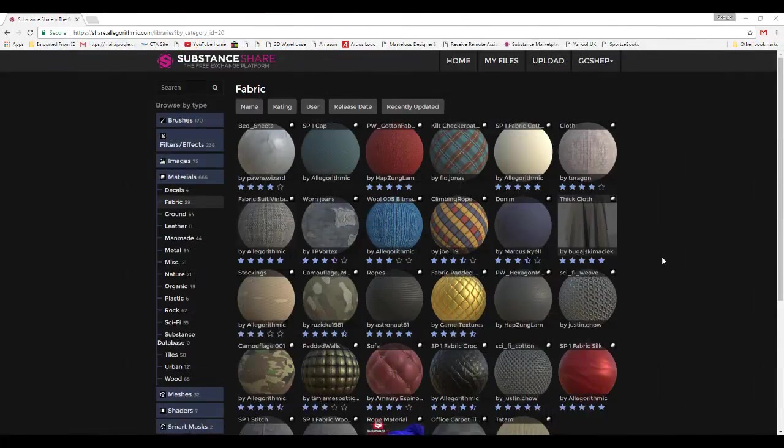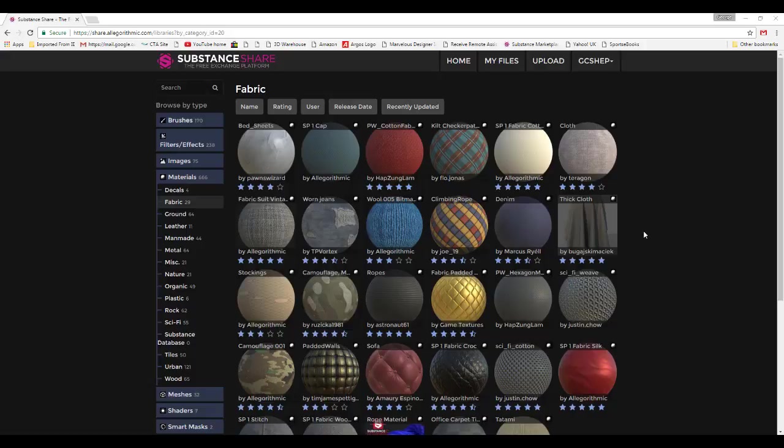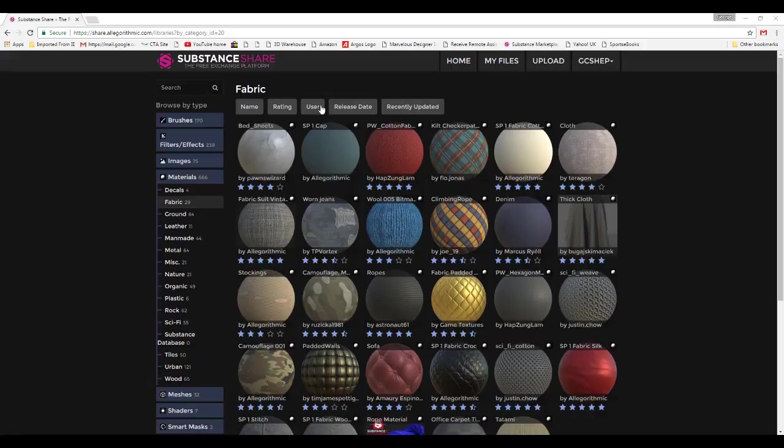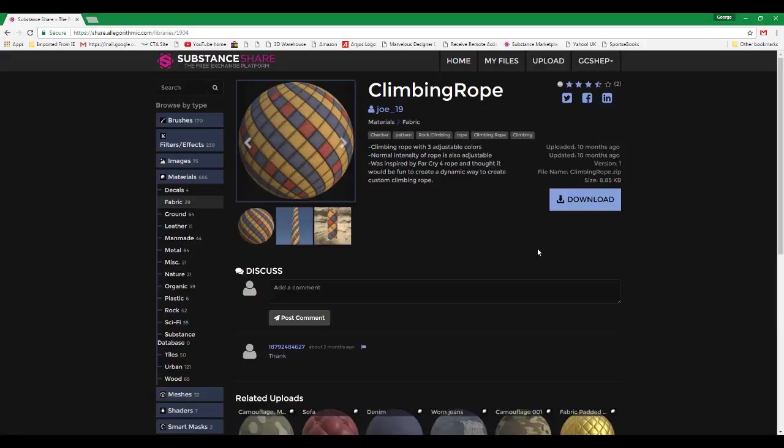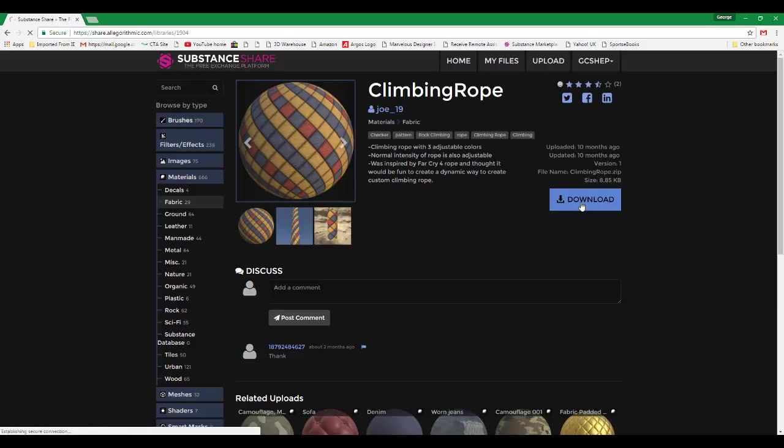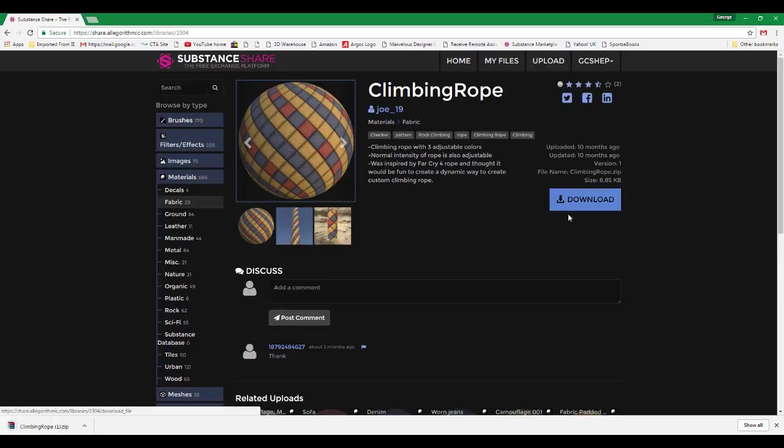Okay, what we need to do now is go to the Substance Share site, log in, and go into the materials. I'm using the fabric one here and downloading some of those because with the new CC2 that's coming out with PBR, that's going to help. I've just chosen one at random, double click on it, and then download it.